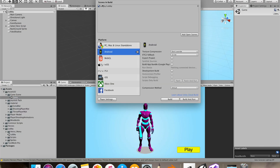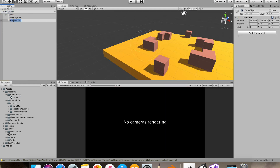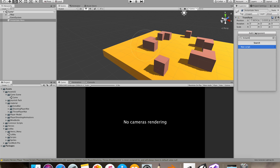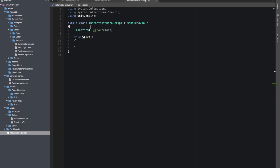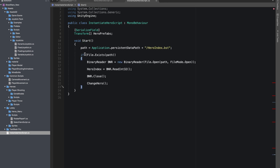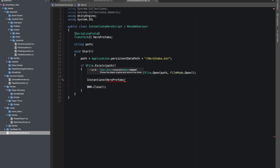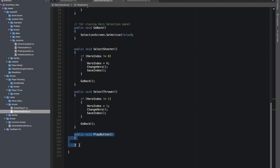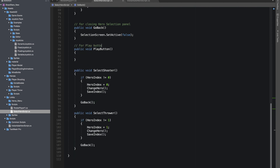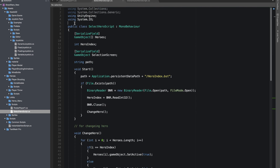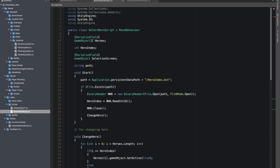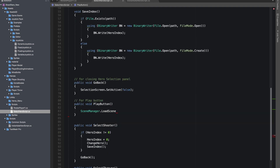In the build settings, I'll add the lobby and game scene. In our game scene, I'll add a new empty object responsible for instantiating our hero and add a new script called instantiate hero script. I'll give reference to our hero prefab array. In Start, I'll do the same file-reading as in our select hero script, then read the index and instantiate the hero prefab at that index. I made a public function for the play button's OnClick to load the scene at index 1 — don't forget to use the UnityEngine.SceneManagement namespace.